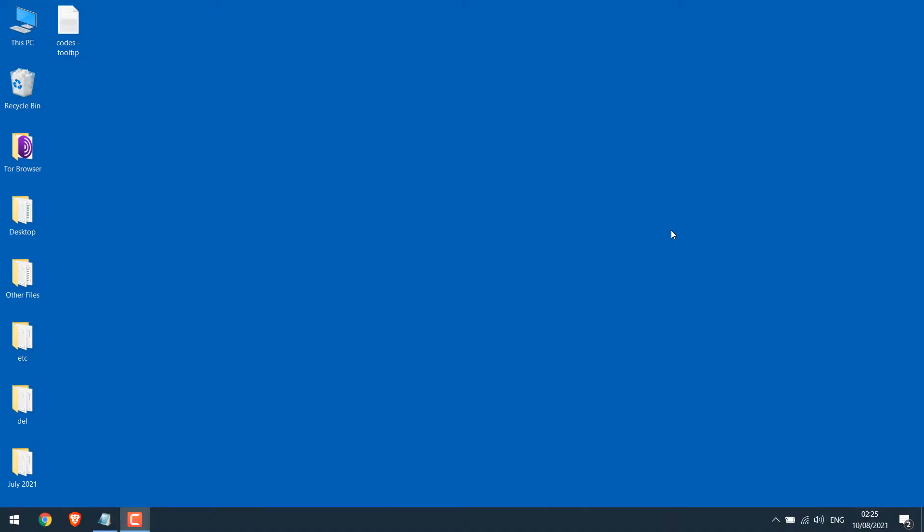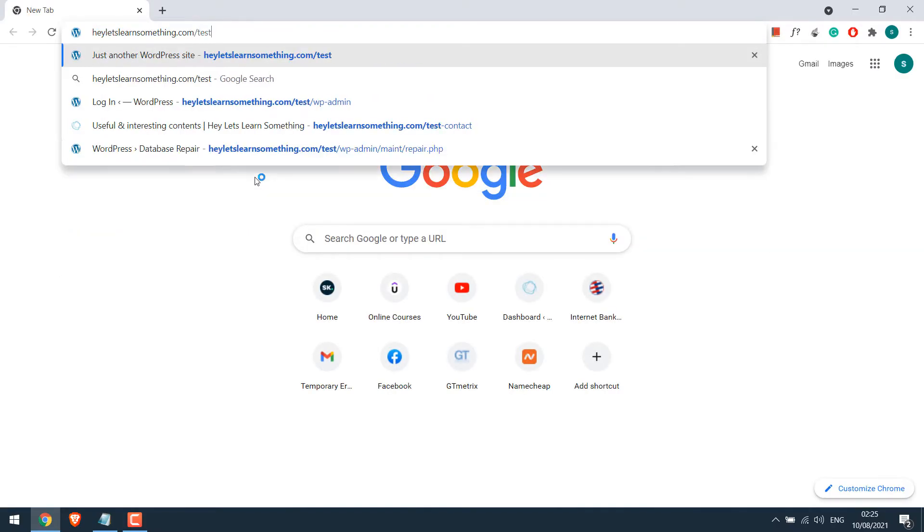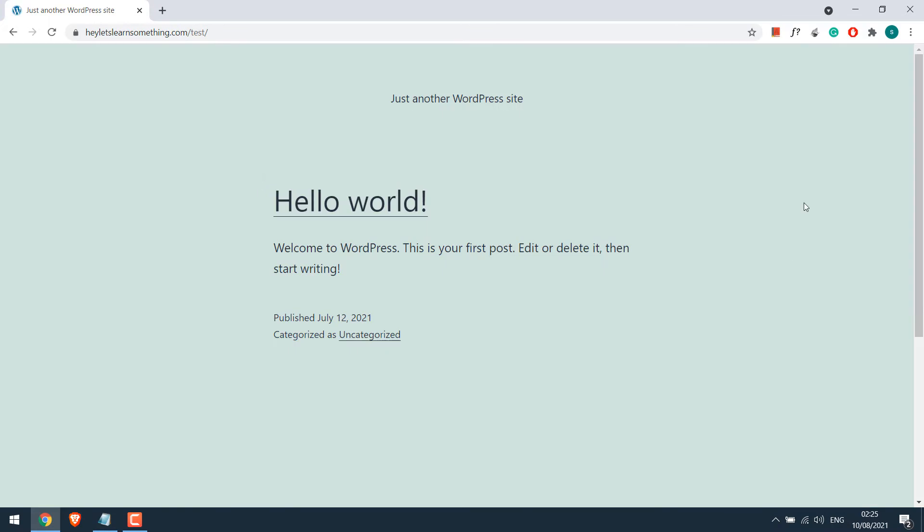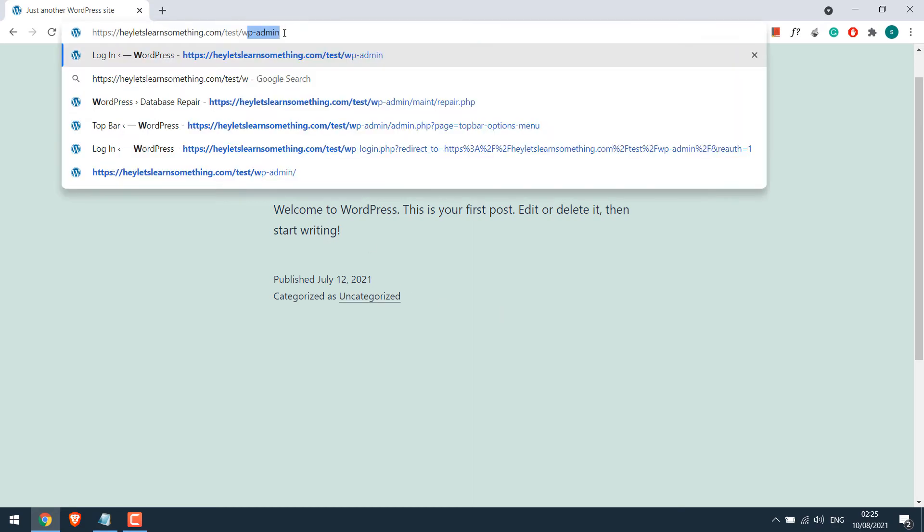Now in order to implement tooltip let's open our browser and go to our sample website here letslearnsomething.com/test. So this is a default WordPress website and we'll quickly learn about tooltip. Let's first login to the dashboard /wp-admin.